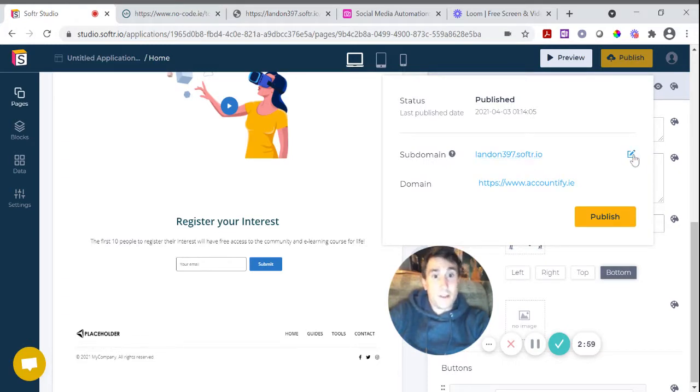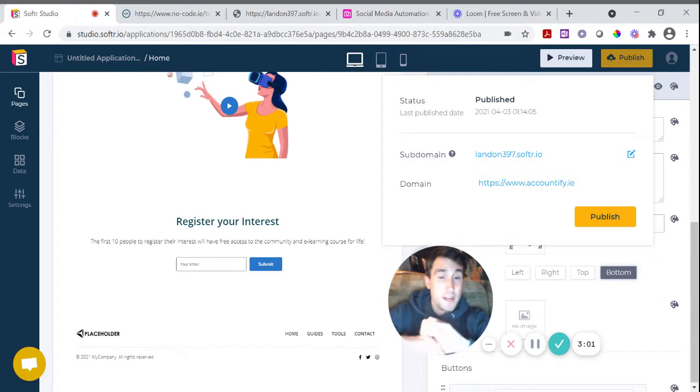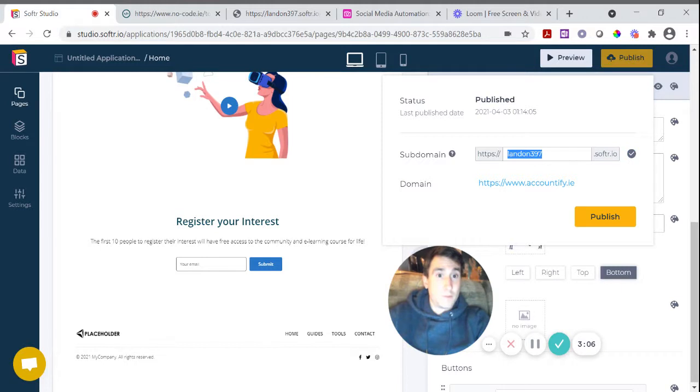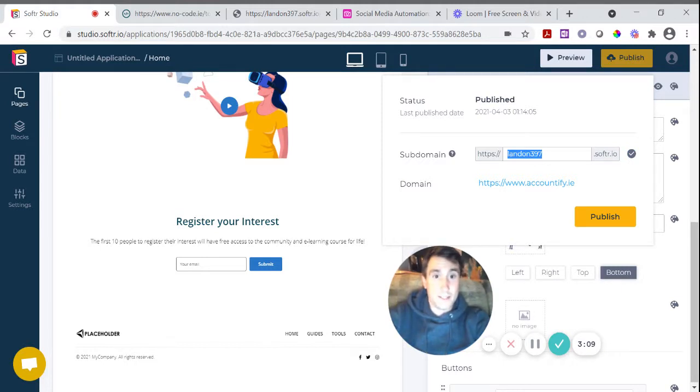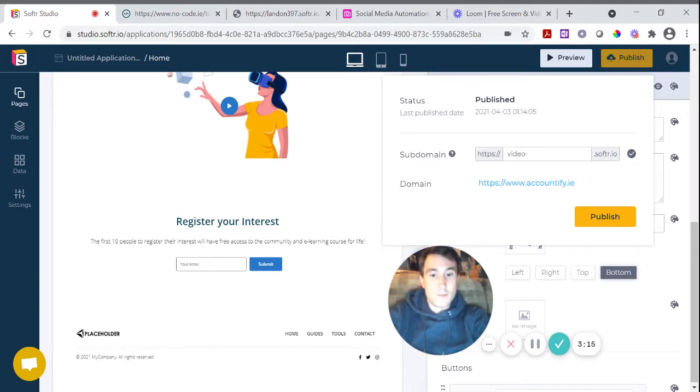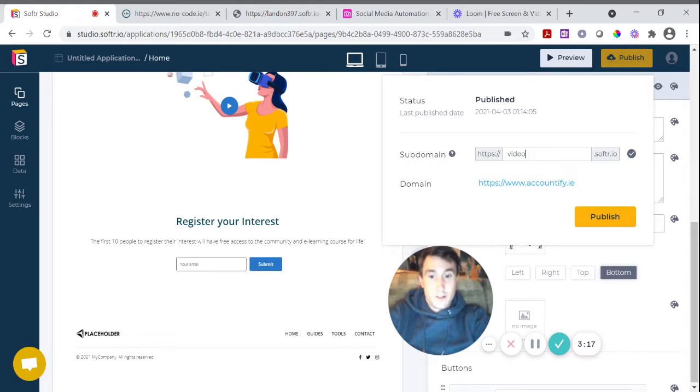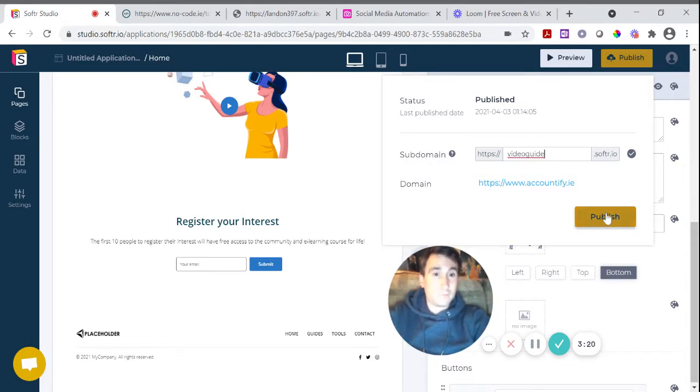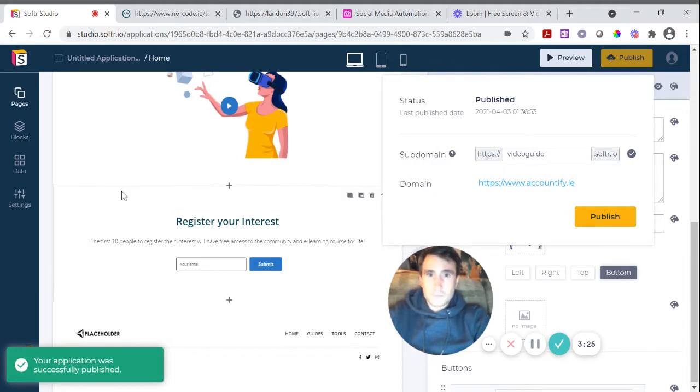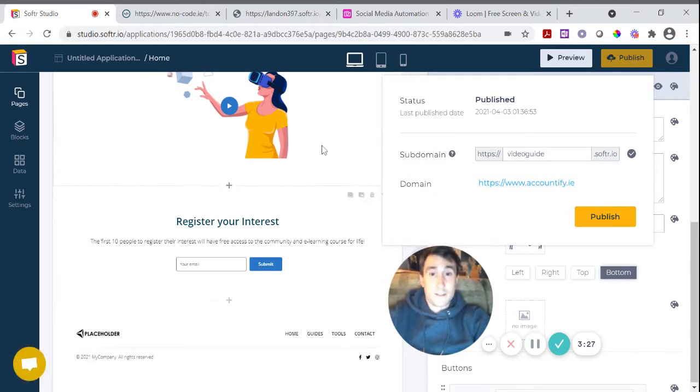Now, the other option is if you don't currently own a domain name, you can edit your subdomain name so that it's more in keeping with the website that you've just produced. So I'm going to call this video guide.software.io and publish.